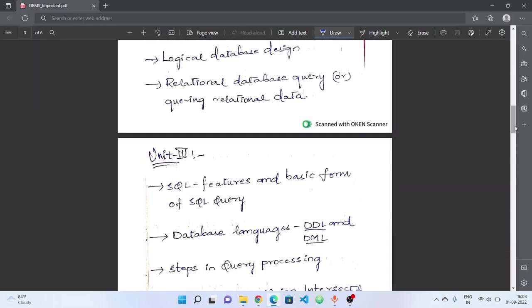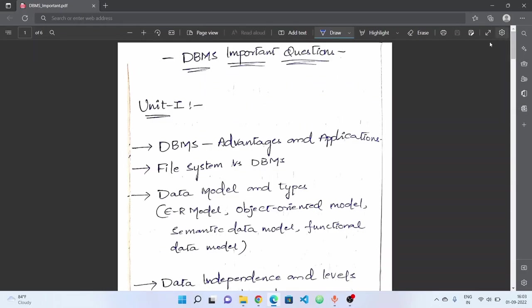If you want to prepare all 5 units, you will easily answer 4-5 questions. So no worries. And along with this, follow your previous question papers compulsorily to aim for full marks.